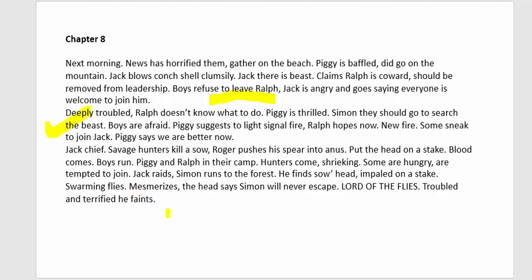Piggy suggests lighting a fire on the beach. Some boys secretly sneak off to join Jack. Jack's savage hunters kill a sow, push a spear through her, and place her head on a stake — it bleeds and terrifies the boys. Simon runs to the forest and finds the head impaled on the stake, swarming with flies. The head seems to speak to Simon — it is the Lord of the Flies — saying he will never escape. Simon is terrified and falls to the ground unconscious.